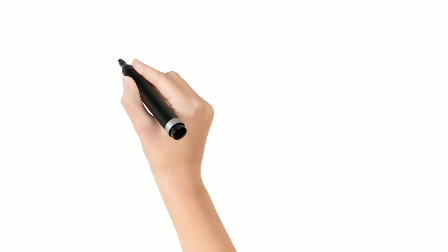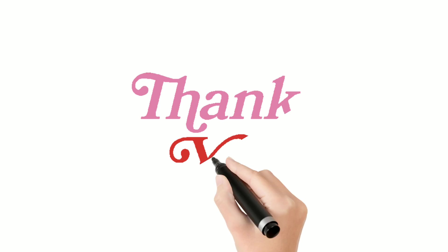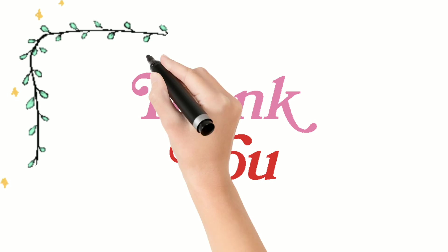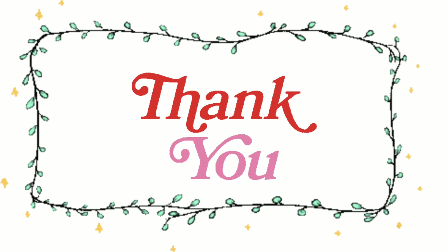So guys these are the top 5 websites that every geek should know. I hope you all liked this video. Please like and share. Thank you. Bye.